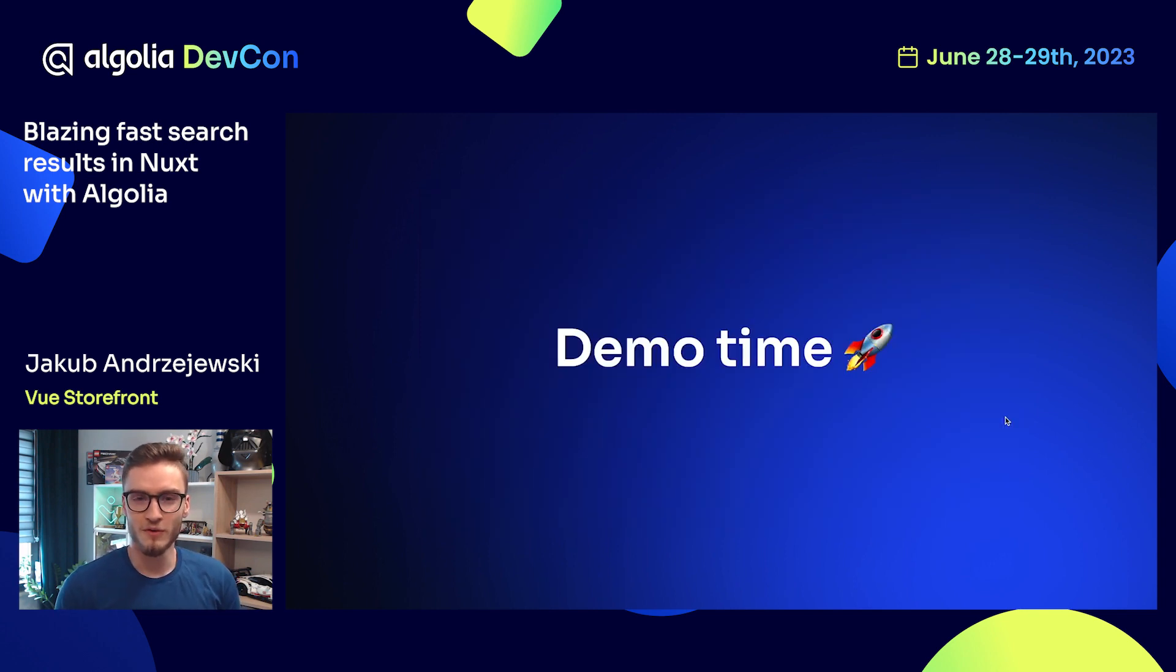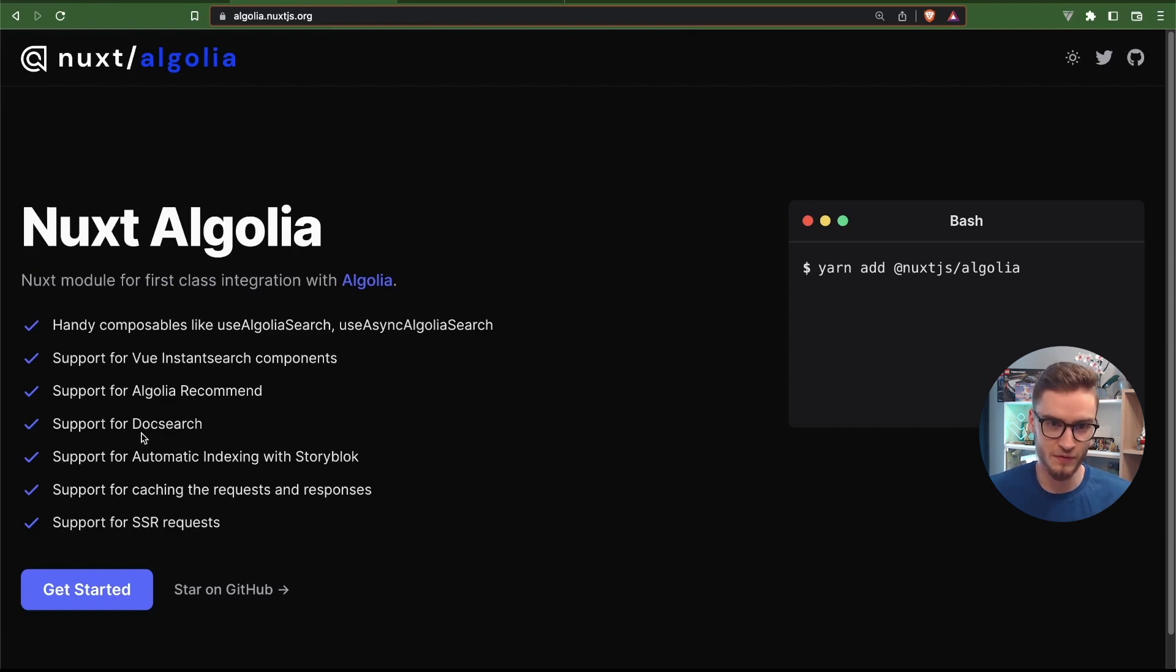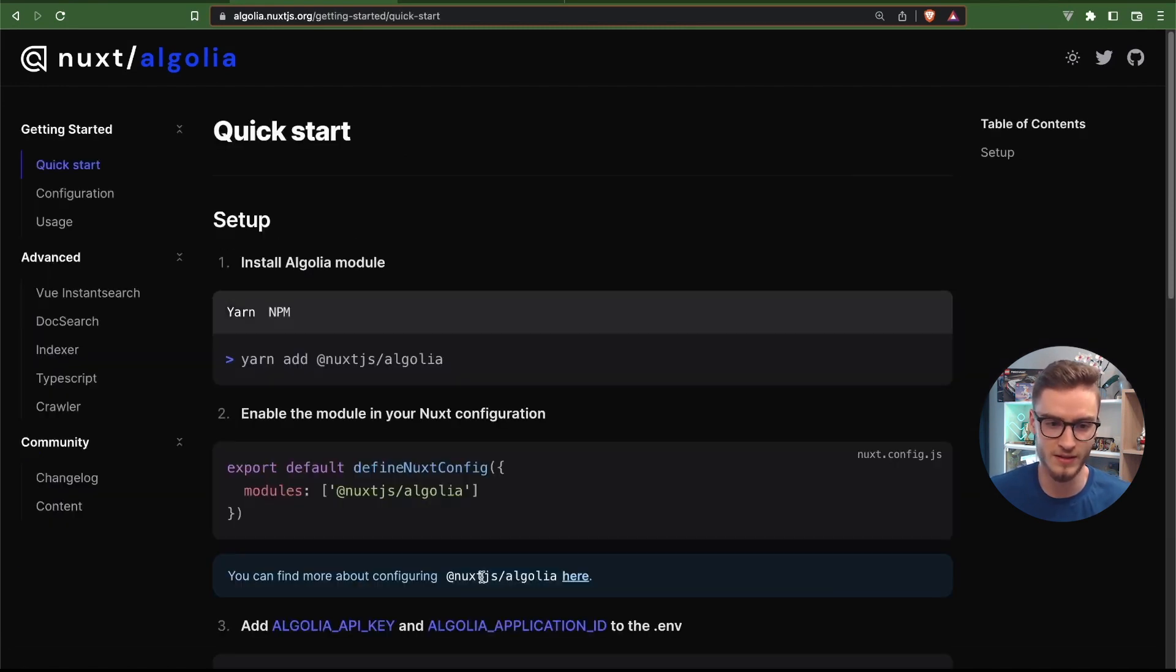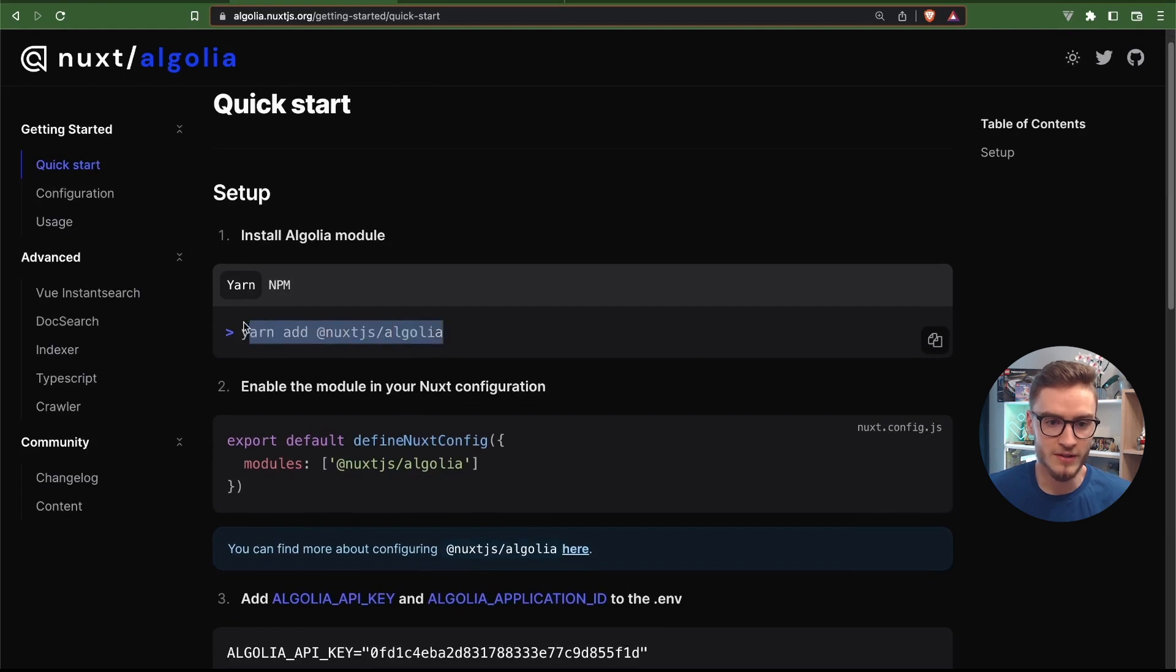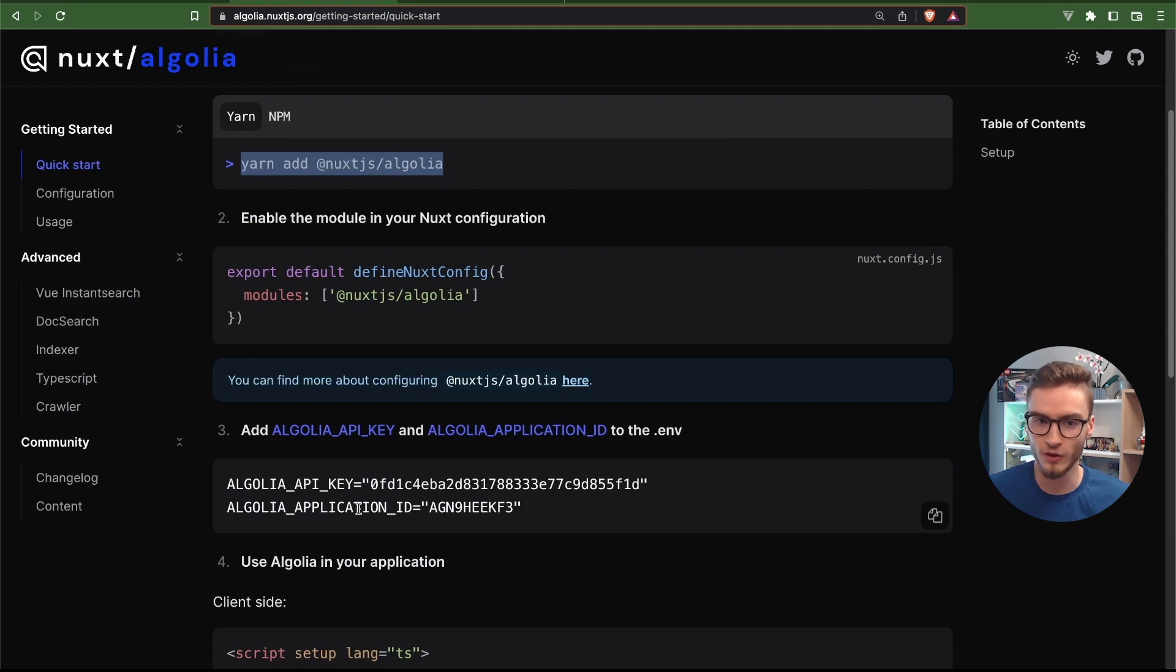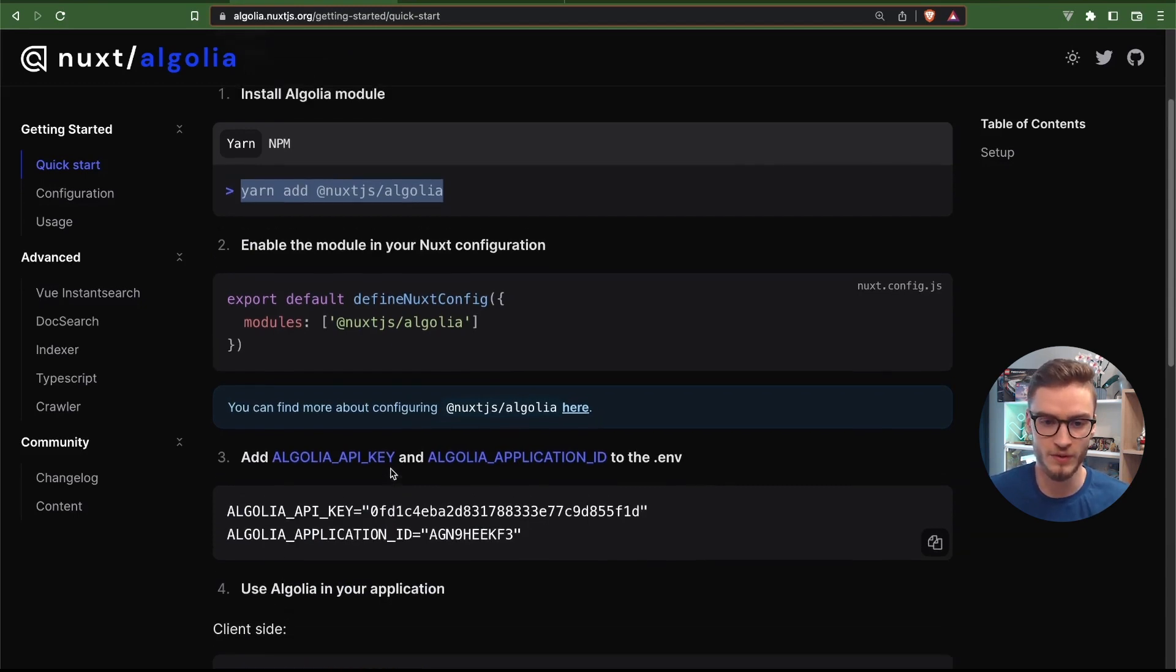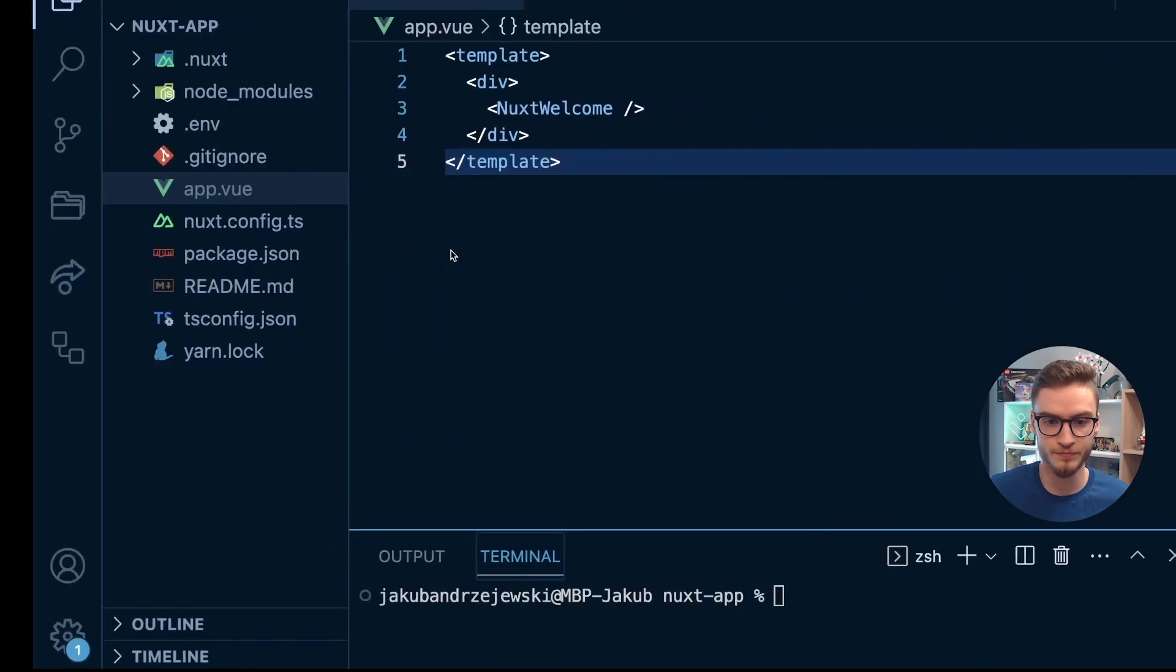So now into the demo time. In here, we have the same functionalities listed as we have seen before. So let's get started. As you can see, we have some instructions here on how to implement the Algolia module into the Nuxt application. So let's actually go to the code.